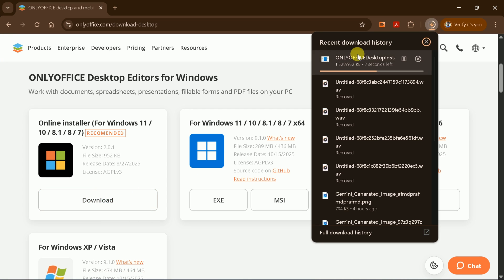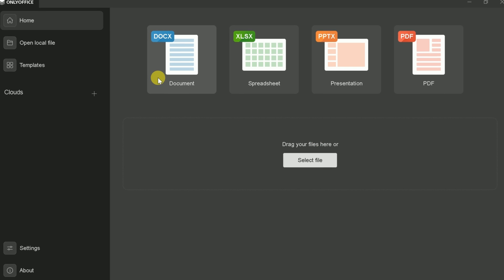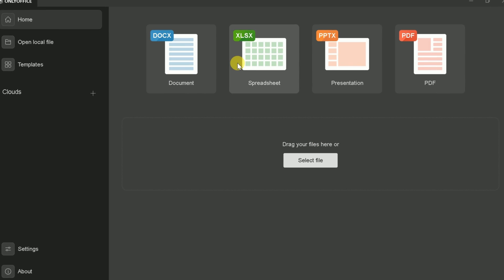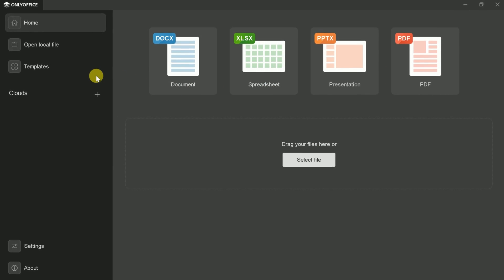The installation process is straightforward, just follow the prompts. Once installed, you'll be greeted by OnlyOffice's clean, user-friendly interface. As someone who's worked with countless Office suites, I appreciate how intuitive and organized this layout is.